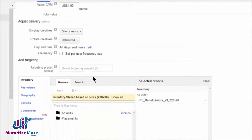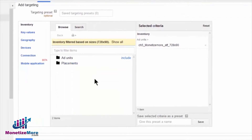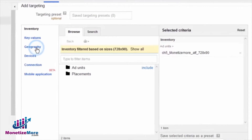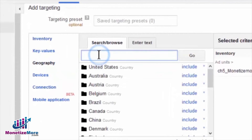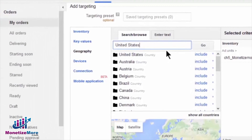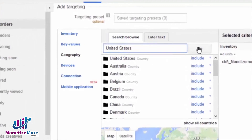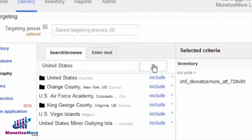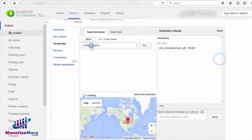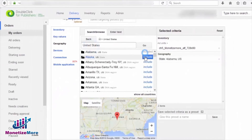Under that, we'll see several targeting options. Let's choose Geography. Now type in a geographic location. For example, we'll choose the United States. Let's then click Go! We'll now see the country and the cities relevant to this geographic location.